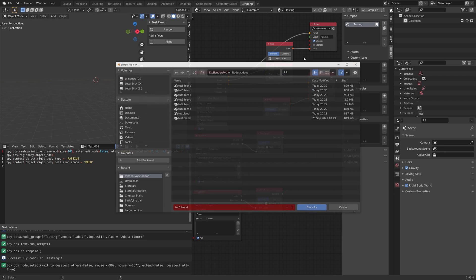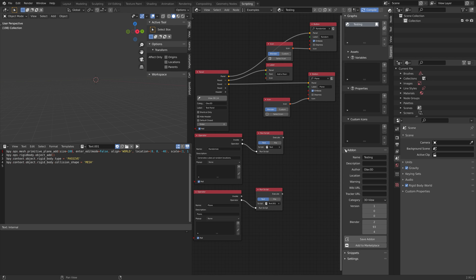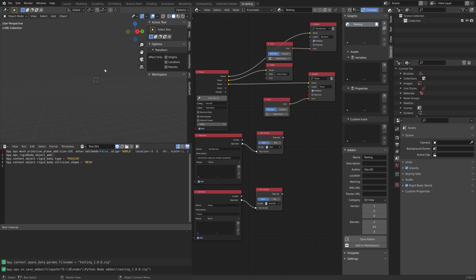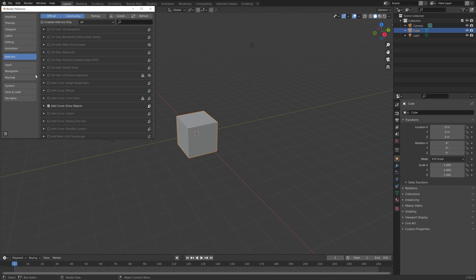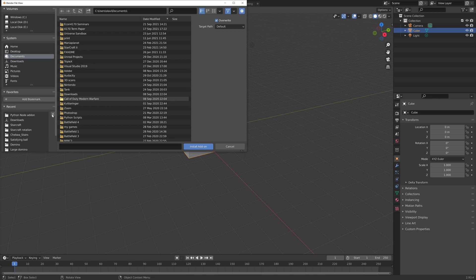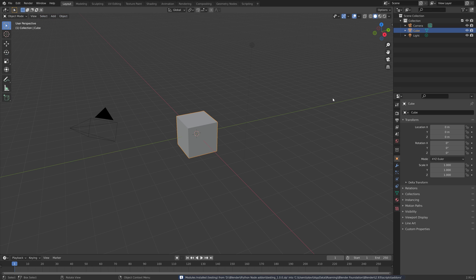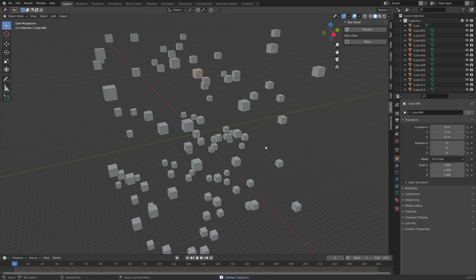Once you're happy with the add-on you've created, go into the Serpents add-on settings and save it as a zip file so you can install it under add-ons. Give it a name and save. Start a new Blender file, go to Preferences, Add-ons, and Install. Navigate to the folder where you saved the add-on, enable it, and as you can see we now have the new add-on we just created within a few minutes.